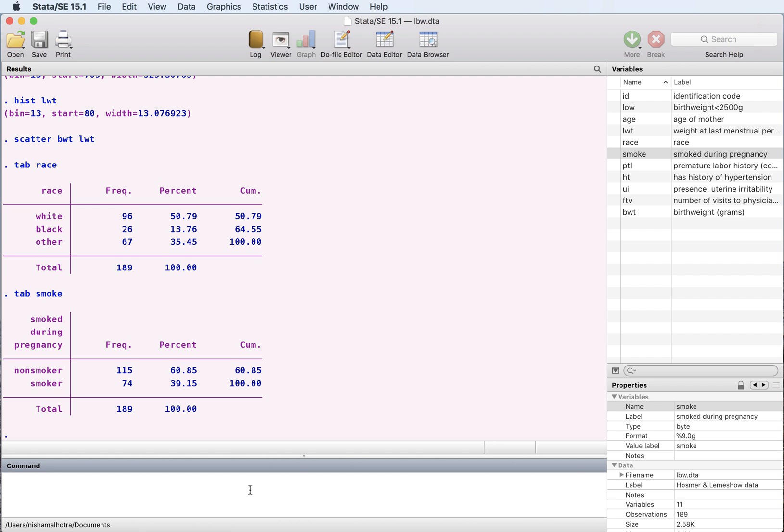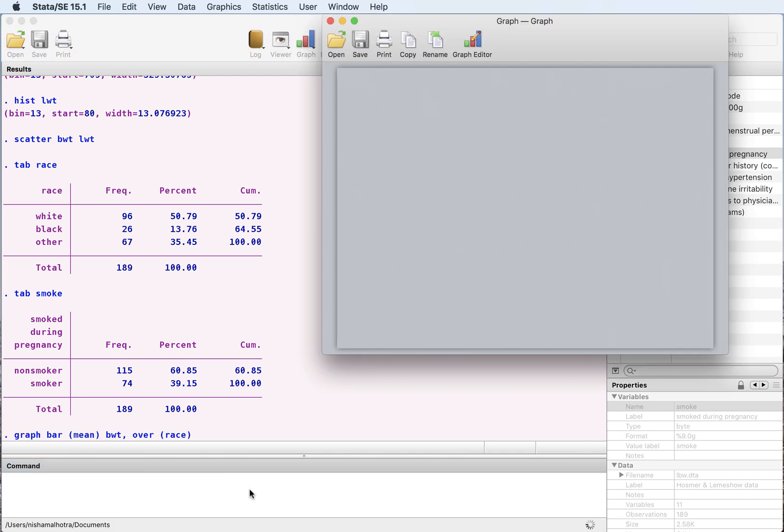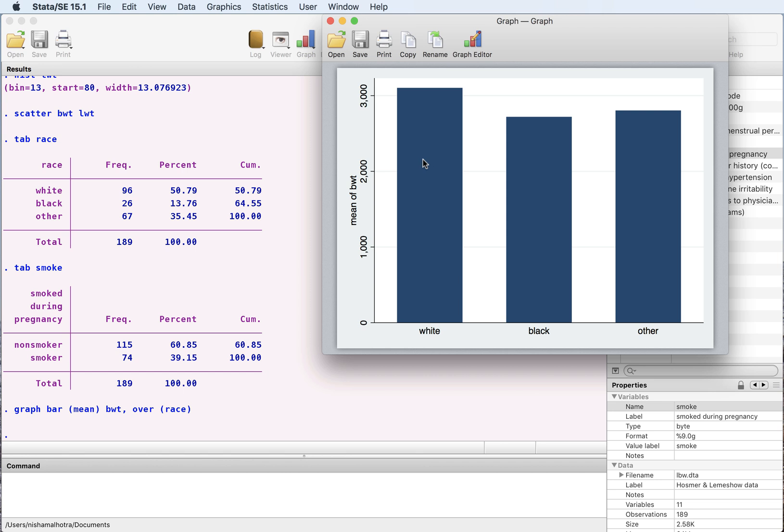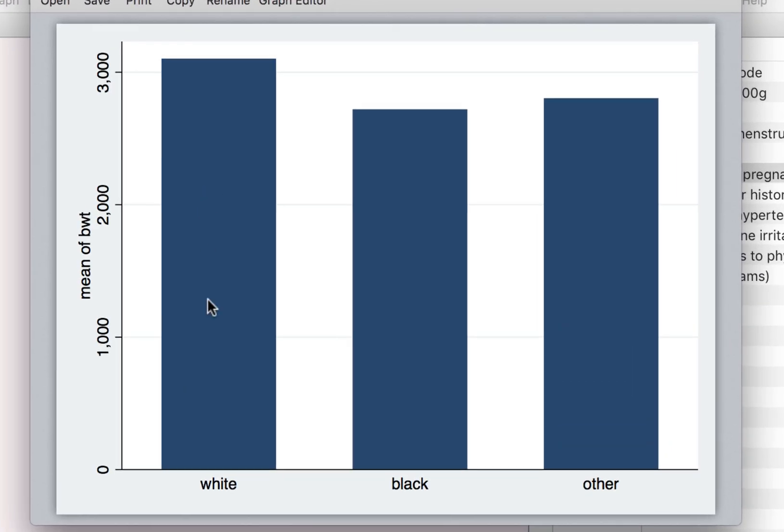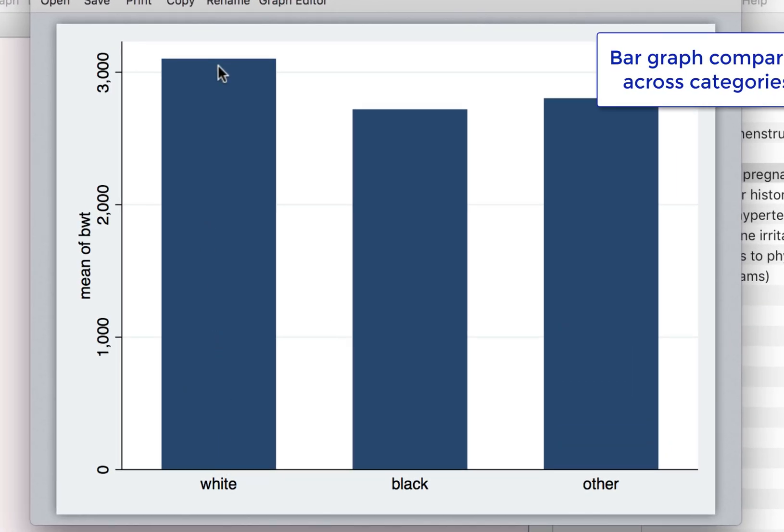So how about we try to figure out what the average weight of the child is across these races. What we can do is we can draw a graph. Let's do a bar graph and we want to do mean of birth weight over race. And this is what we get here. This is the average weight of the child that is born for these three different races.